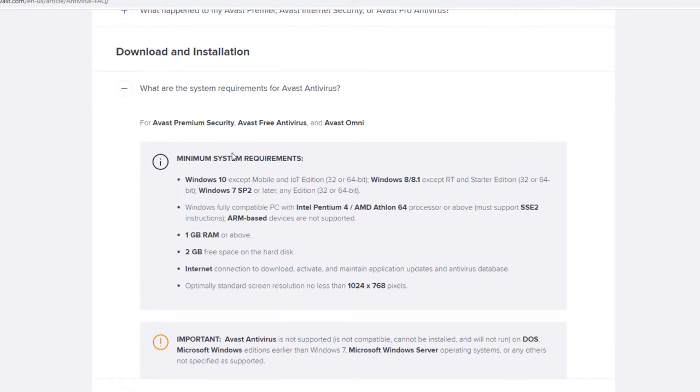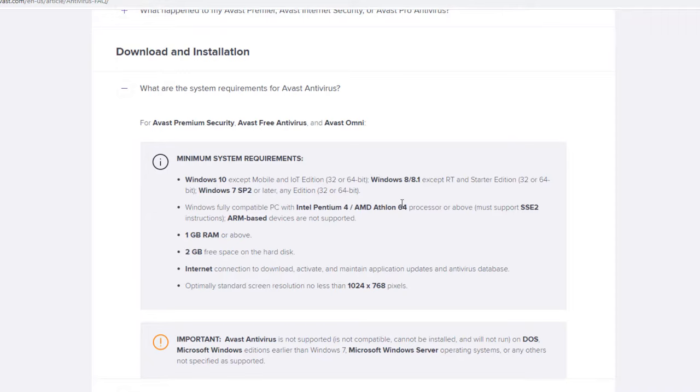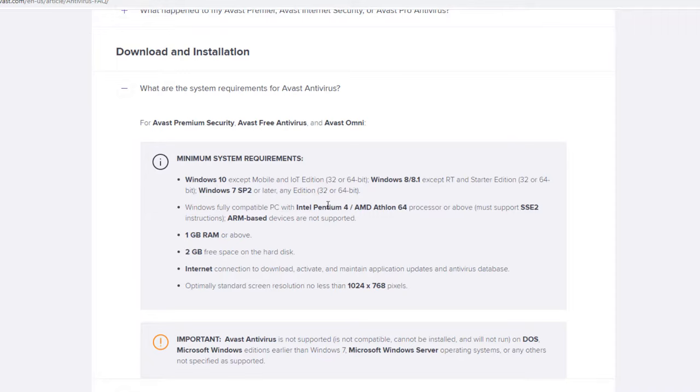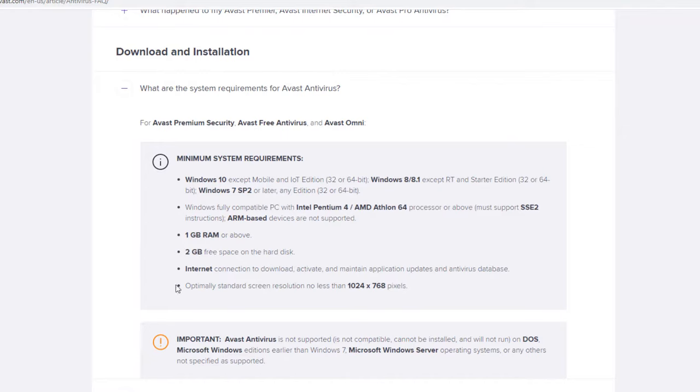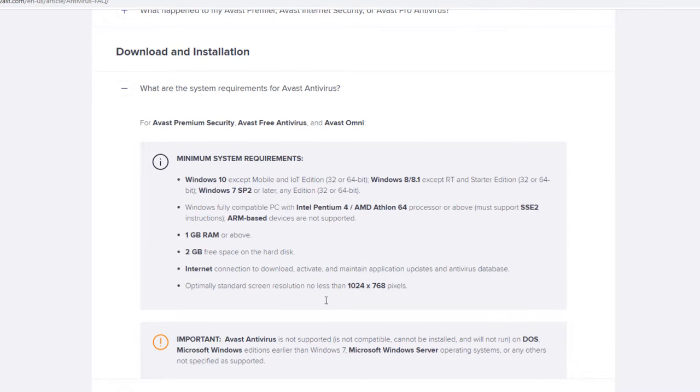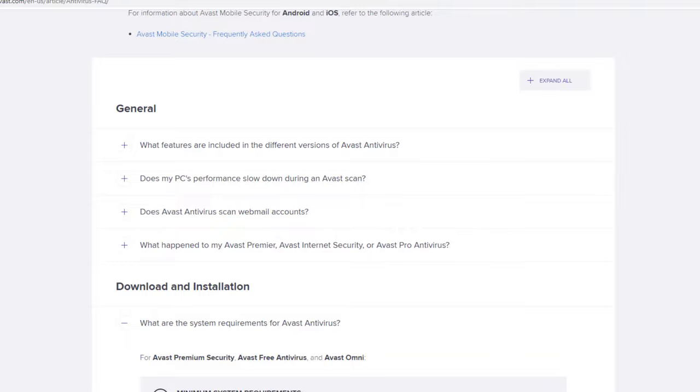And then we'll jump right over to the product specifications and the requirements. For the minimum, they are requiring Windows 10, 32 or 64-bit, except for mobile and IoT edition. So you will want to have a Windows 10 operating system or Windows 8.1 or Windows 8, 32 or 64-bit. And that does not include the RT or Starter Edition. And then also you can have a Windows 7 Service Pack 2 or later, and that would be 32 or 64-bit. Windows is fully compatible with an Intel processor or AMD Athlon 64. So they're recommending the Intel Pentium 4 if you have something as old as that or you can get something, anything newer than that. That's just a minimum spec. One gig of RAM, two gigs of hard drive space, an internet connection to download, activate, and maintain application updates and antivirus database.